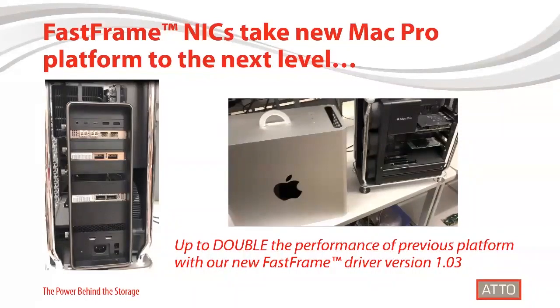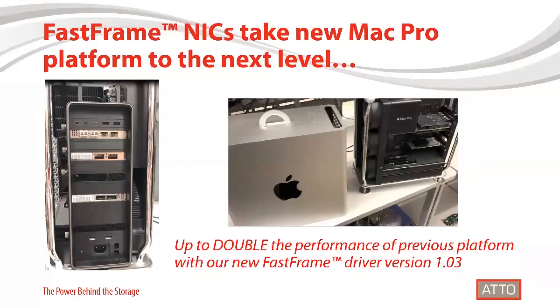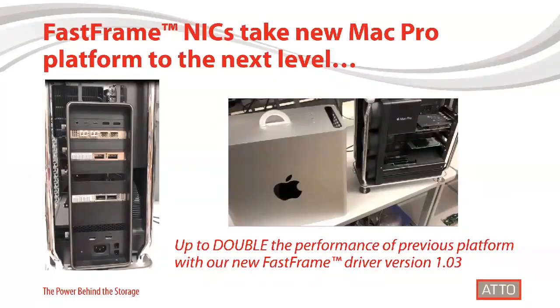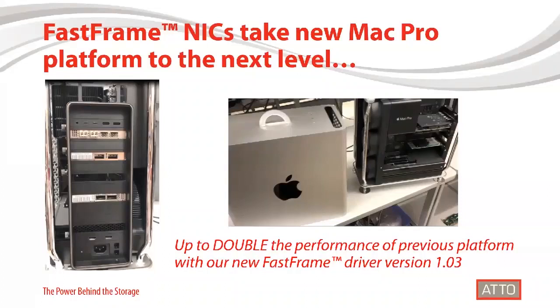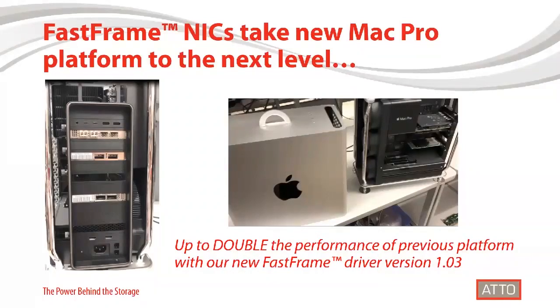When we look at our Thunderbolt adapters, we have the widest portfolio available. So we have Fibre Channel, SAS, and Ethernet. And every time we develop one of these products, we have four key points that we focus on. It's interoperability, it's performance, it's design for content creators like you, and support, which is now going to include features like ATTO 360 for our newest Thunderbolt 3 to 25 gig and 10 gig models.